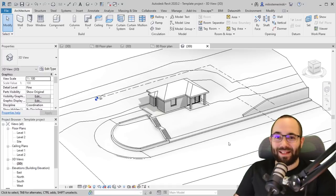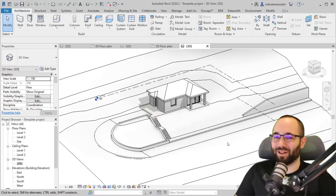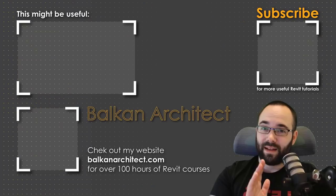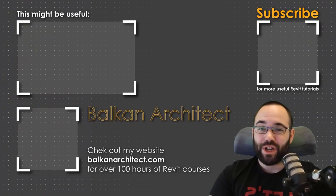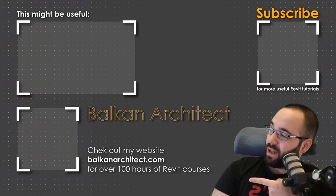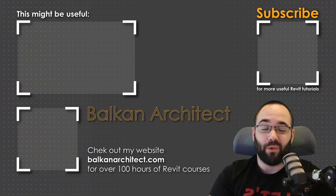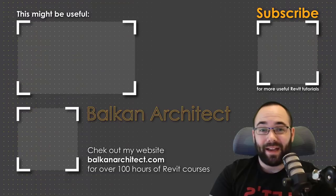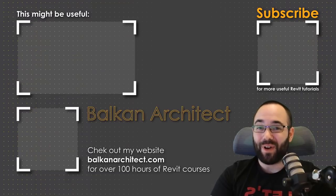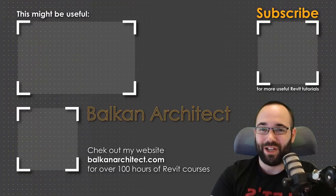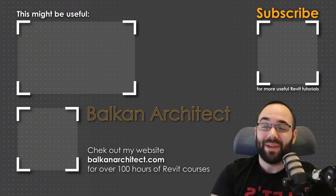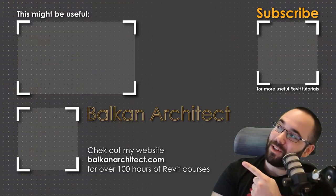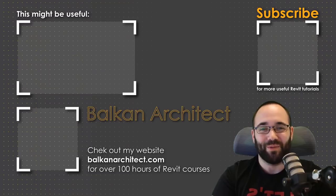And yeah, that's it for this video. I hope you have enjoyed it. Thank you for watching, guys. Make sure to check out my website BalkanArchitect.com for more Revit courses there. I have over 120 hours of content and I'm adding more each week. Make sure to subscribe for more videos. And also I've added a video over there that might interest you as well.